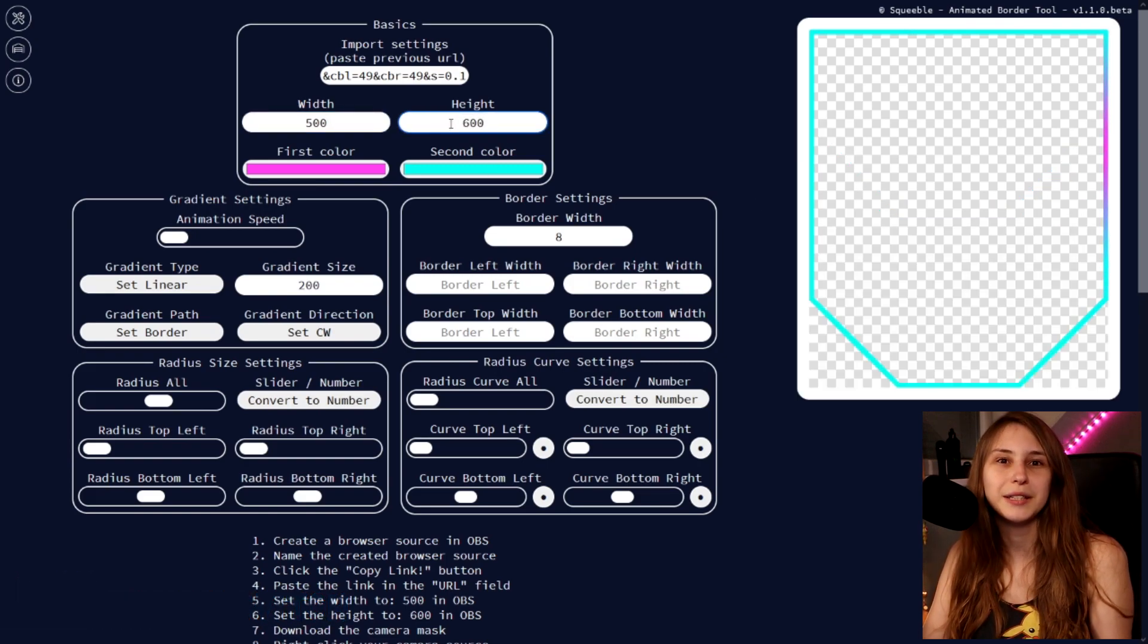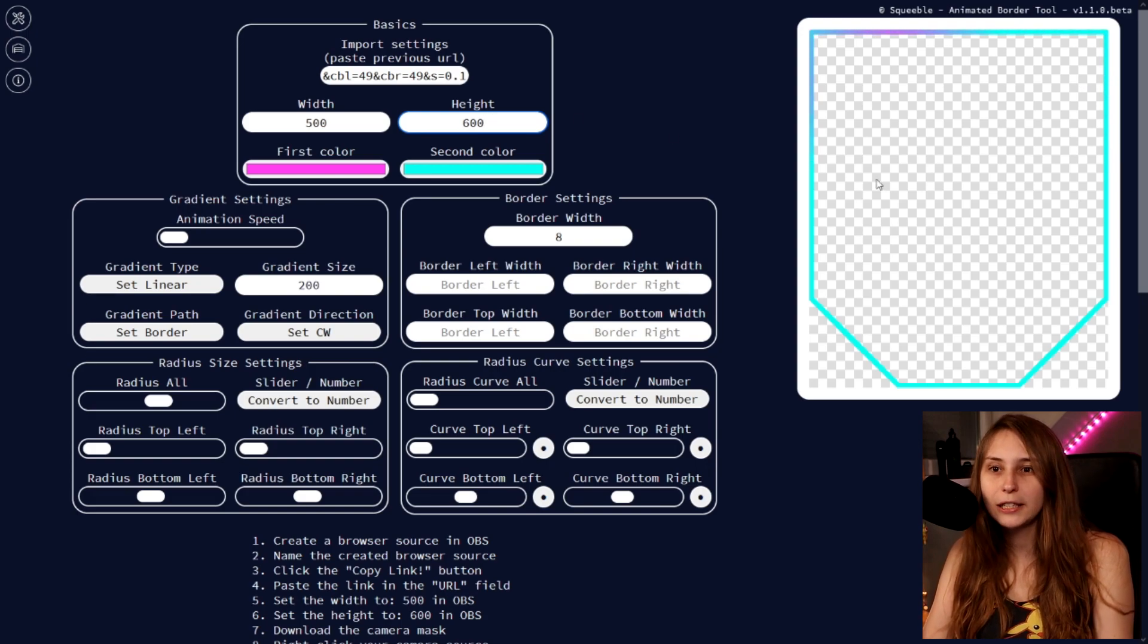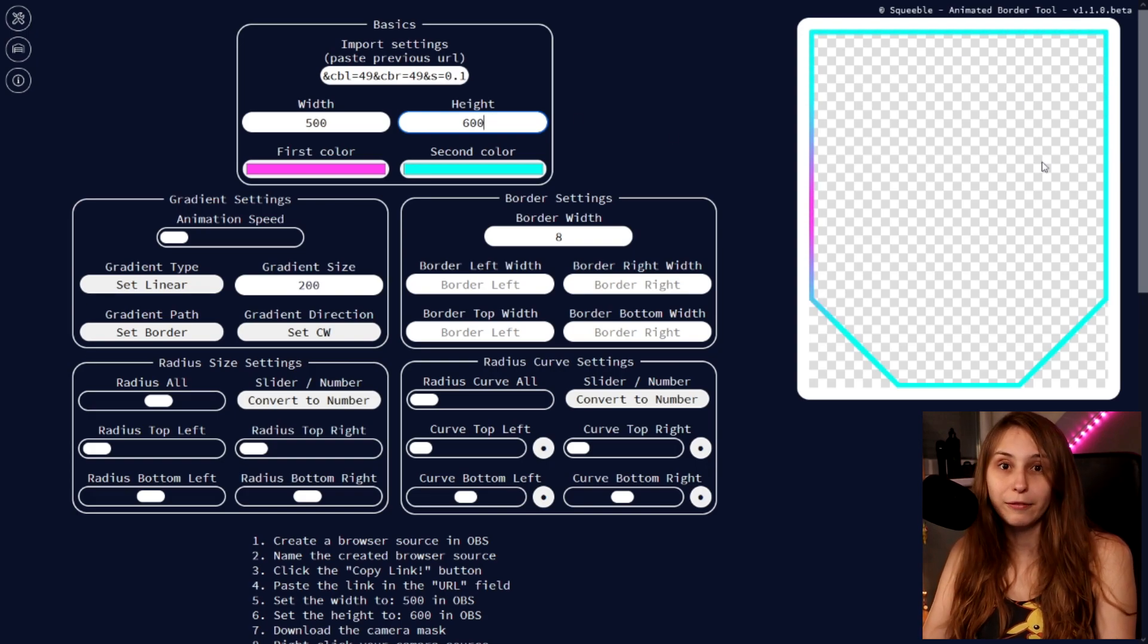And now it's a really high border. So you can basically customize it all to whatever you want. And no worries about the shapes and trying to get your camera in it, because I will explain how that works in a second.